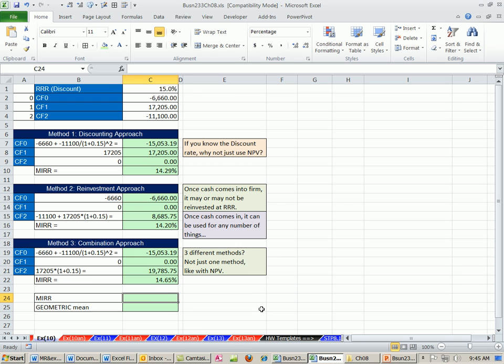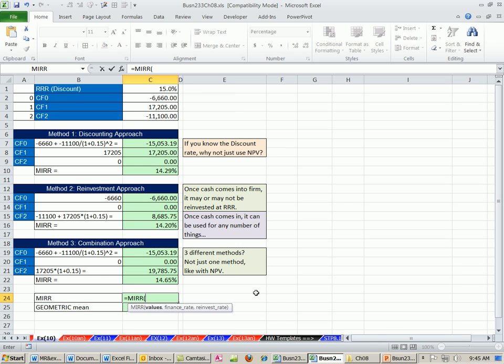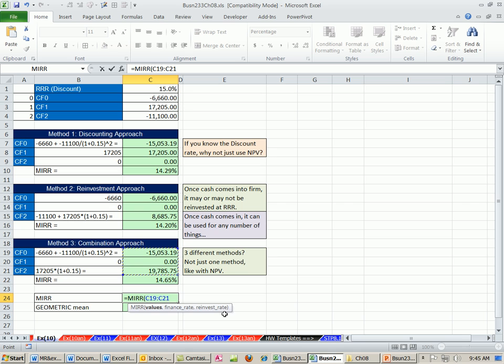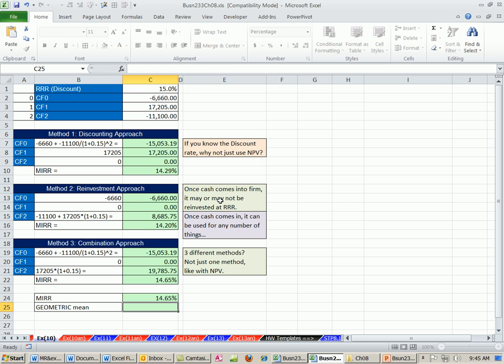Now there is an MIRR function. And what's great about this, actually, is you can have two different rates, the required rate of return and the reinvestment rate. The values, these ones right here, only one sign change, comma, the finance rate. That's going to be our required rate of return. Reinvestment rate, if it was different, in our example here, it's not. You can put that in. And we get 14.65. And this did it the same way that we did this.